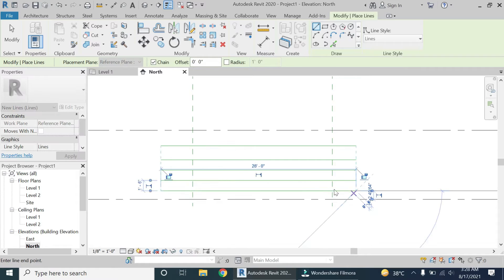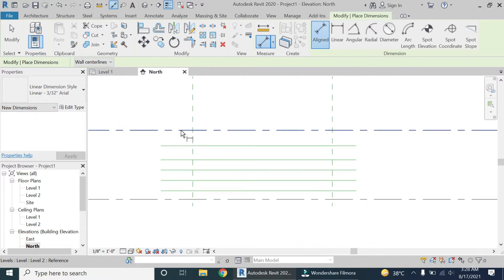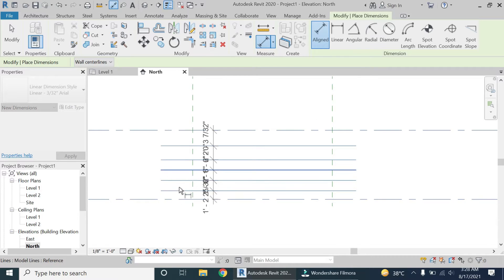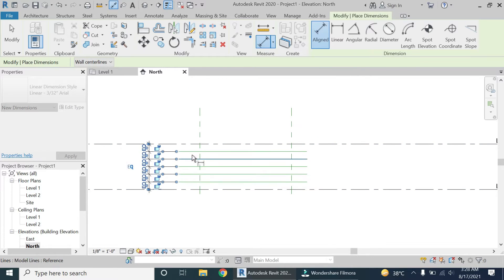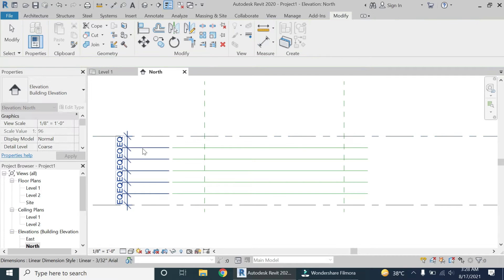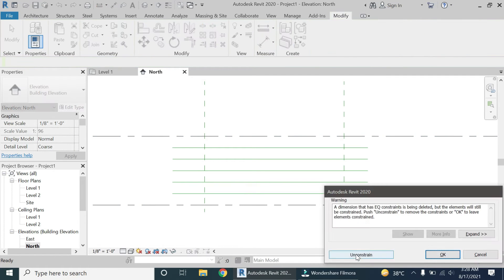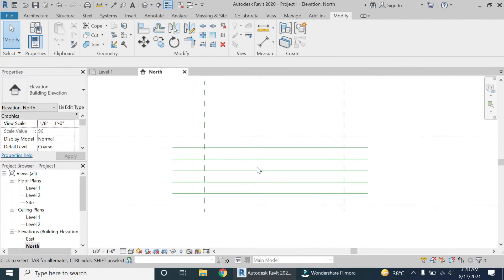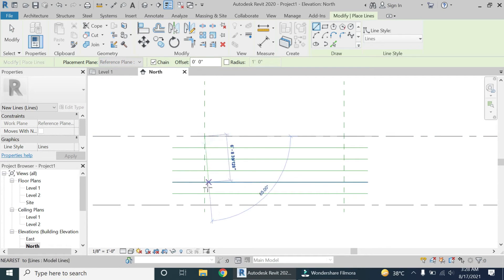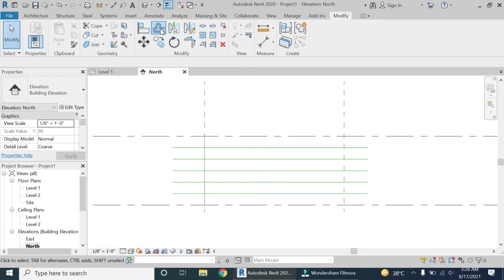I have placed these lines and then using the dimension tool I am going to keep the distance between them as equal. As you can see the distance between the two lines is one foot eight inches, so I'm also going to place some vertical lines at an offset of one foot eight inches.